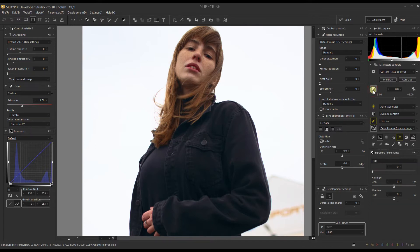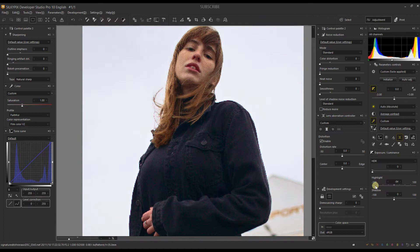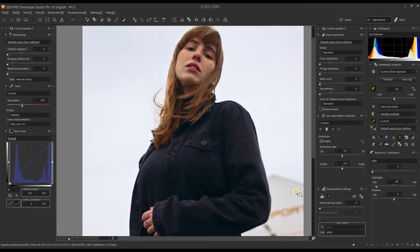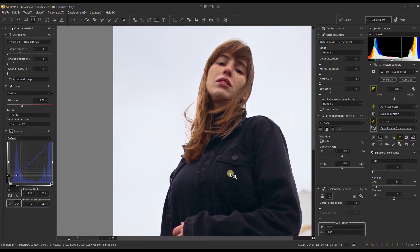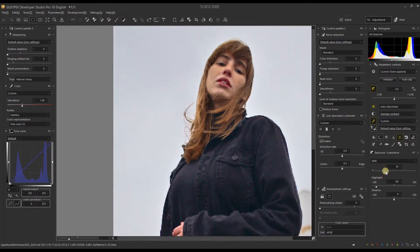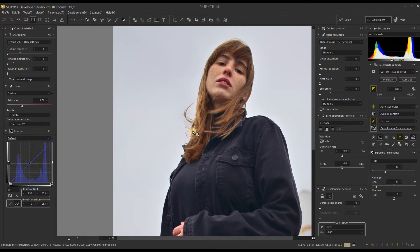Moving to exposure, I'm setting the highlight to minus 80 because the sky is quite blown out. Then in HDR I'll add about 30. There's no specific rule — every time you move a slider, keep an eye on the histogram and pay attention to the photo itself. If you don't pay attention, you might miss issues, so watch both the photo and the histogram simultaneously while making any changes.